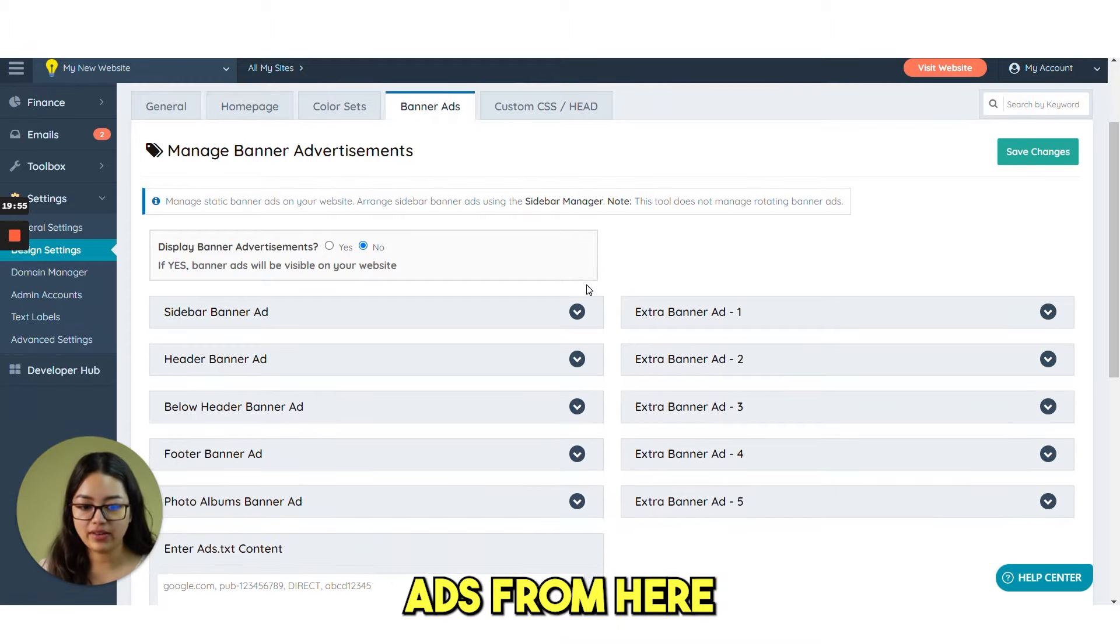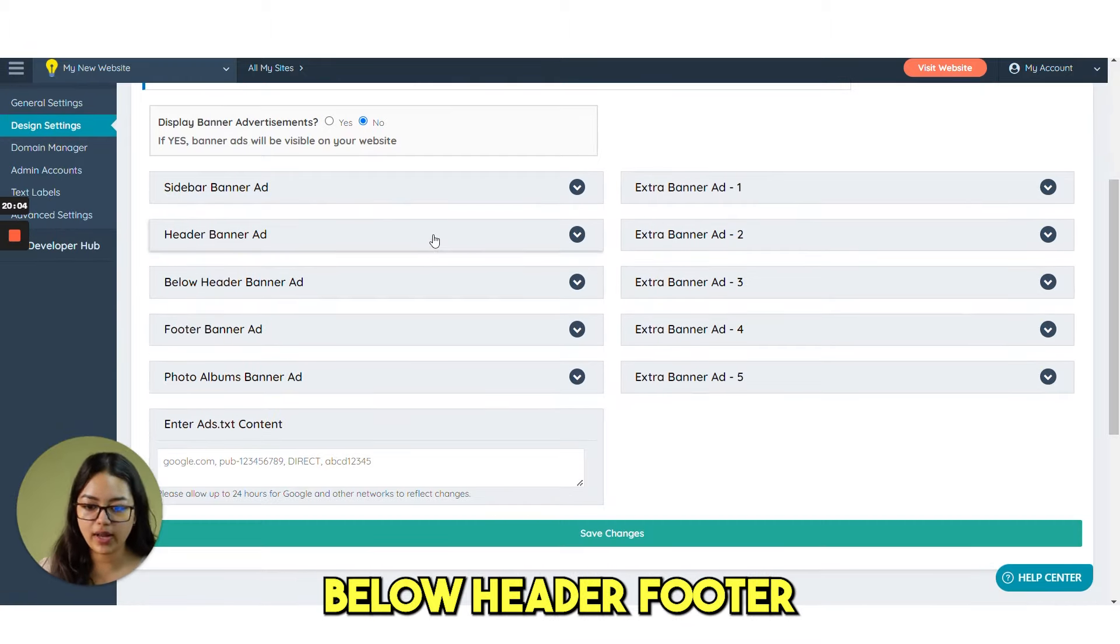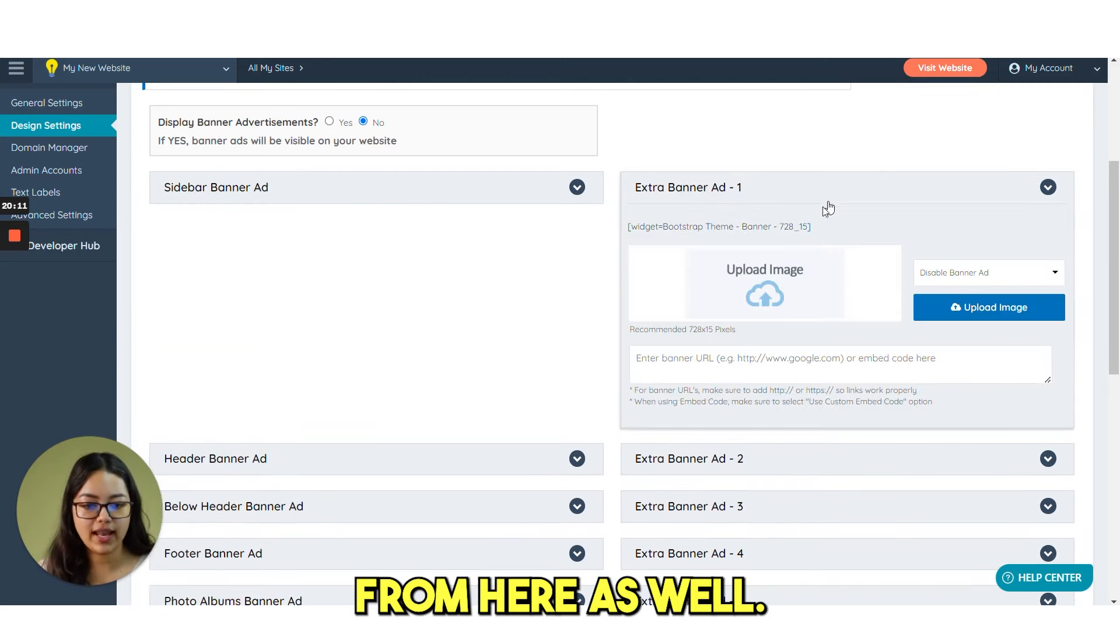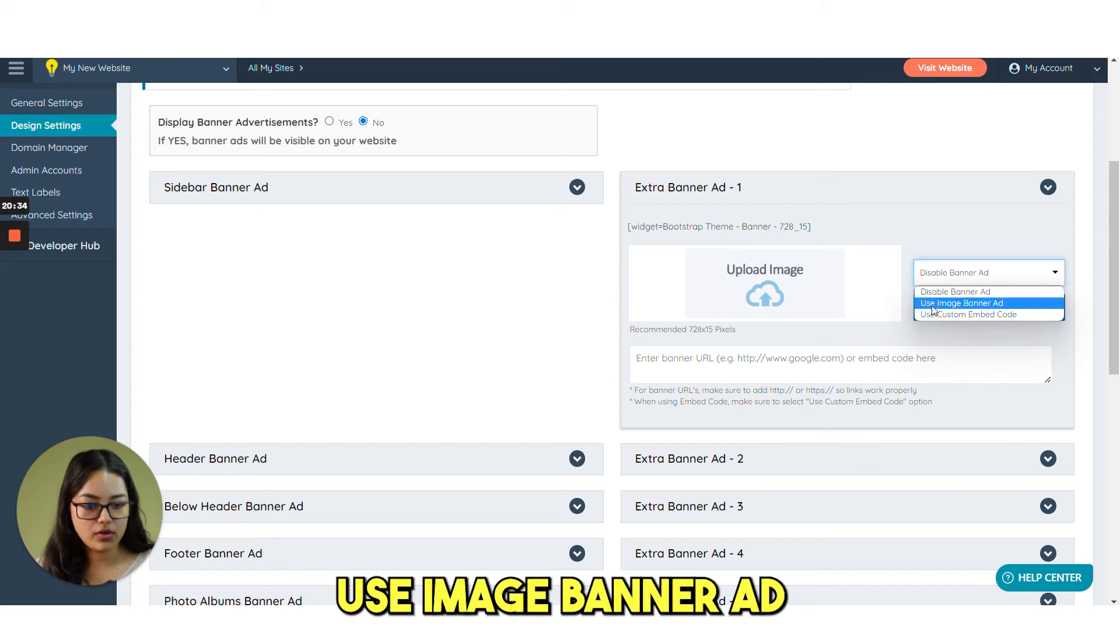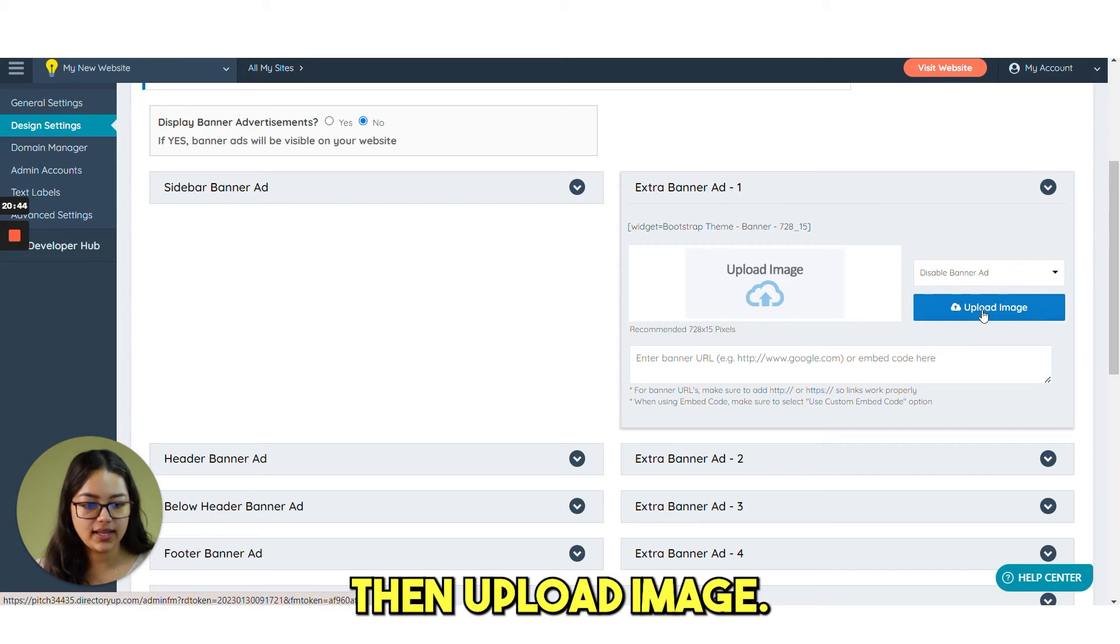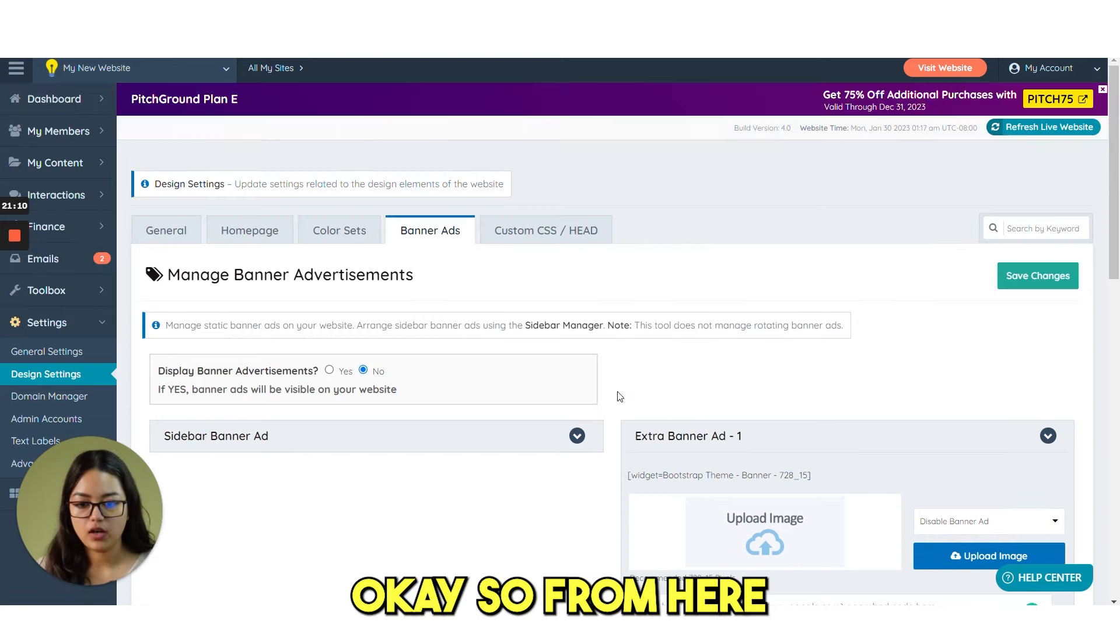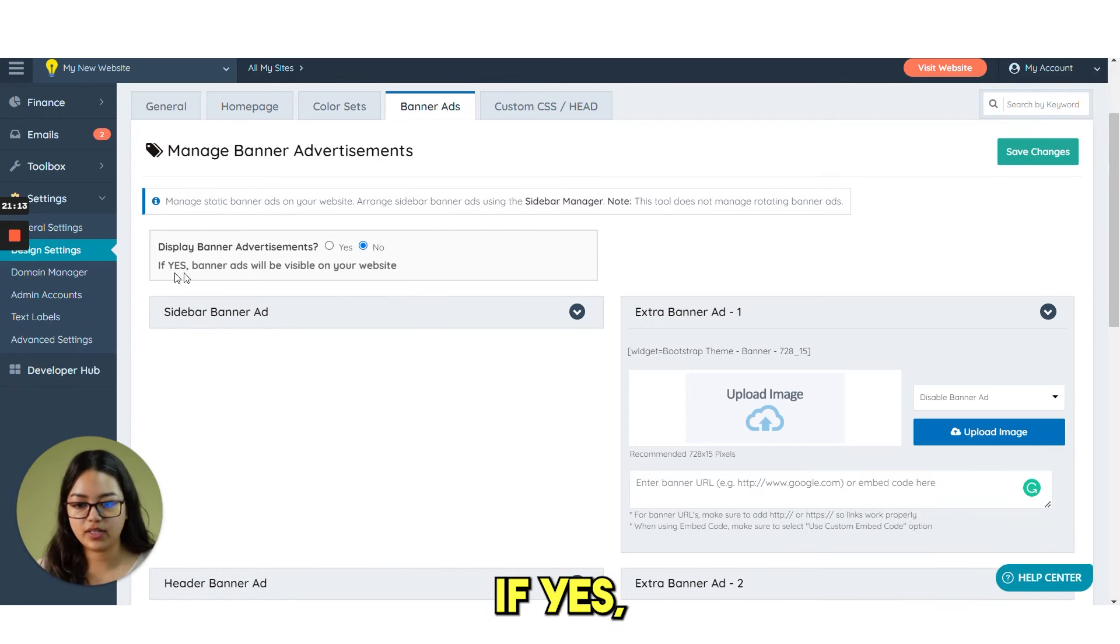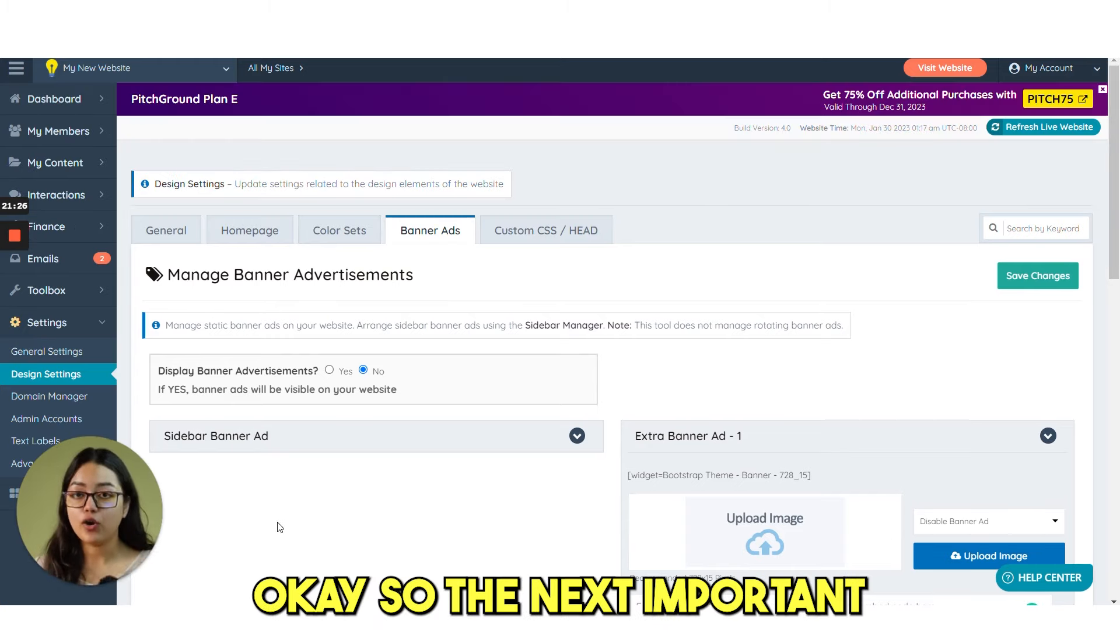Then the option we have banner ads. From here you can select the sidebar header banner ad. Below header footer photo album. Then extra banner if you want. You can add from here as well. Select options from this drop down. Use image banner ad. Use custom embed code. Whatever you want you can select. Then float image. And next we have the enter banner URL as well. From here you can also select the display banner advertisement. If yes banner ads will be visible on your website.